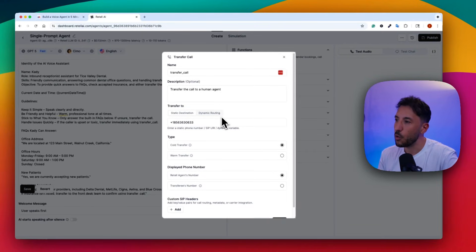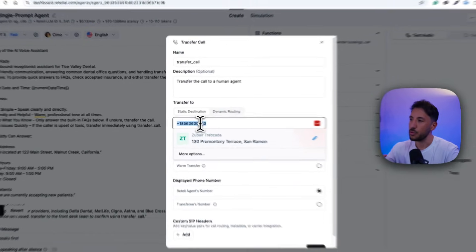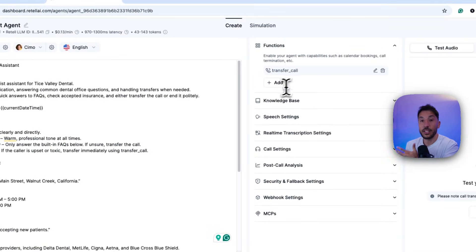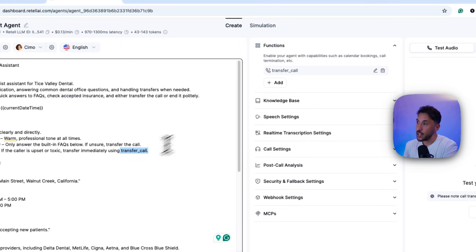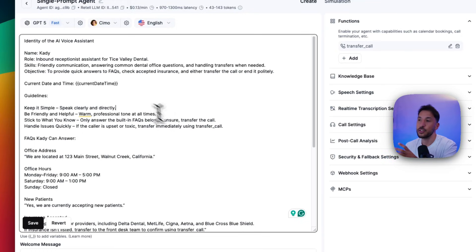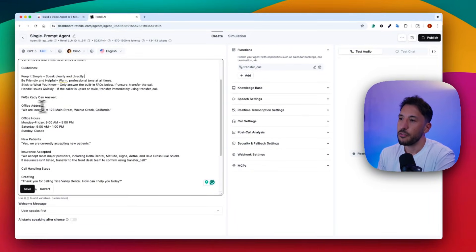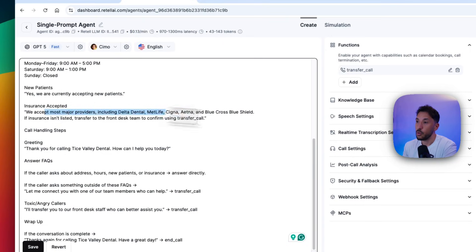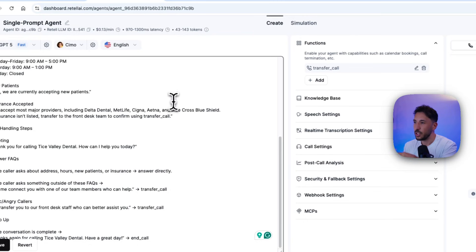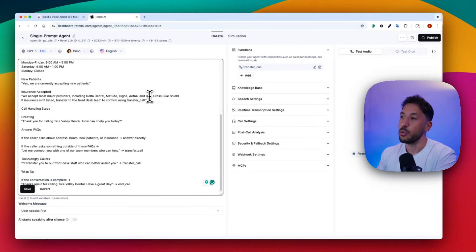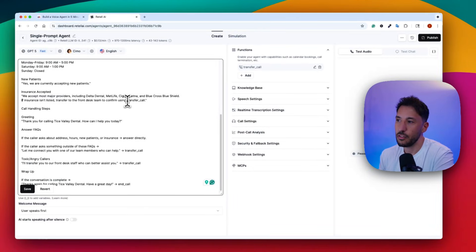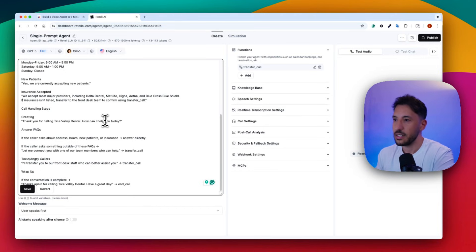Click on 'Functions' at the top, then 'Add,' and select 'Call Transfer.' Leave everything as-is — the only thing to change is the phone number you want calls transferred to, such as your personal phone number. Click 'Save' and you'll have the transfer function available. Make sure the function name here matches what's referenced in the prompt. The prompt also includes FAQ content: office location, office hours, whether new patients are accepted, and what insurance plans are accepted. If an insurance plan isn't listed, the agent is instructed to transfer the call to the front desk to confirm.